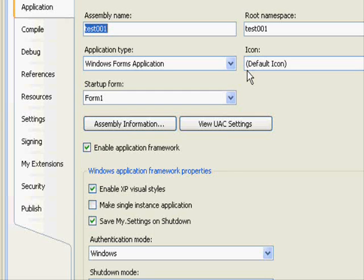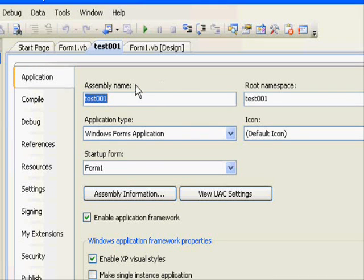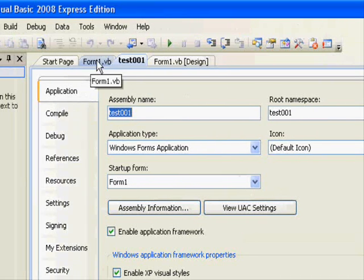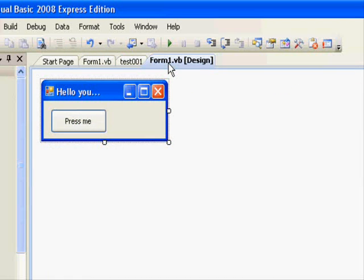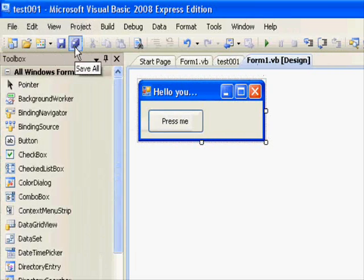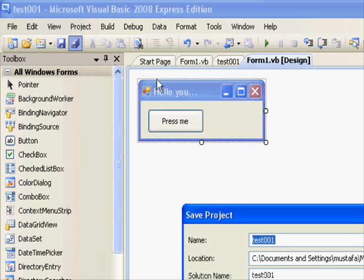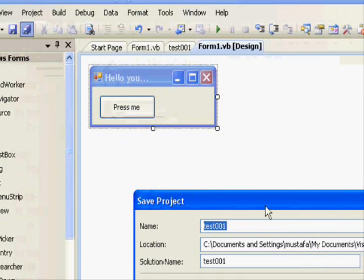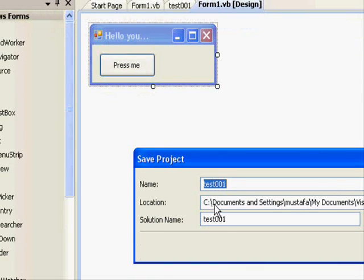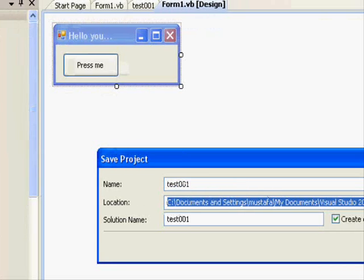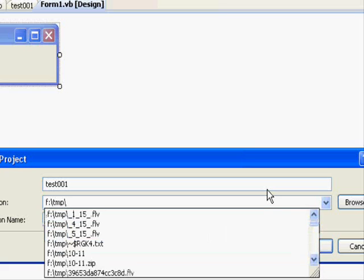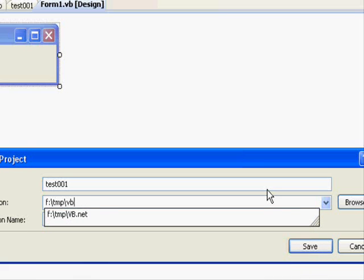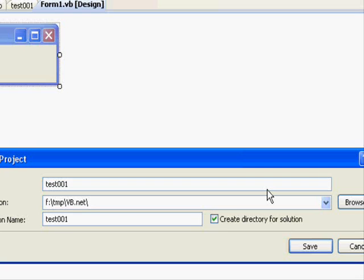One important thing we forgot to do is to save. We haven't saved anything up to now. Go and select save or save all — save all is much better. Right now we will change the path to tmp/tp.net/ts001 and select save.